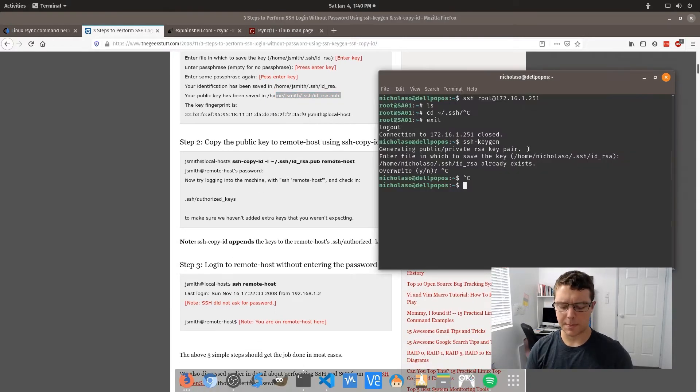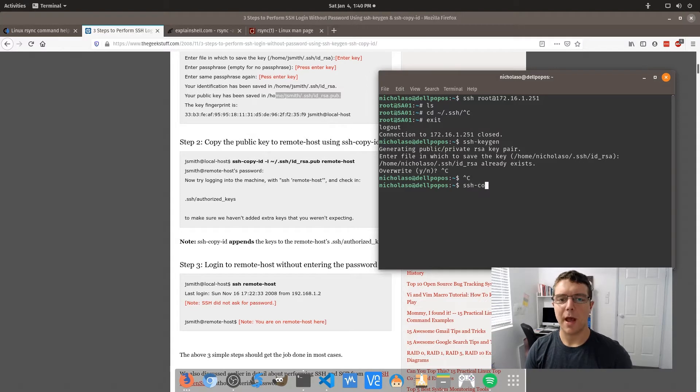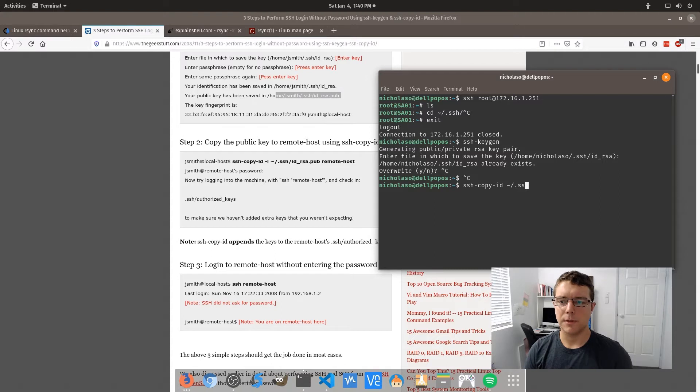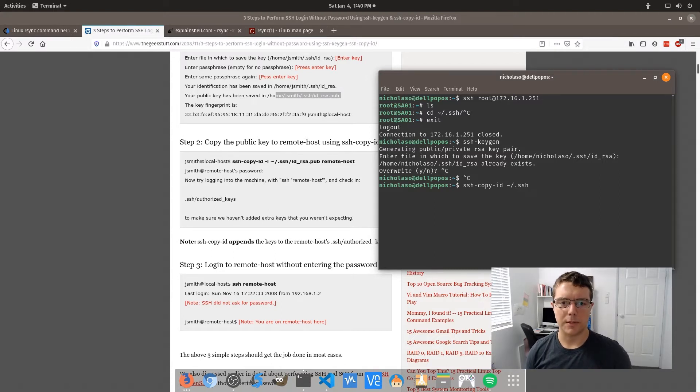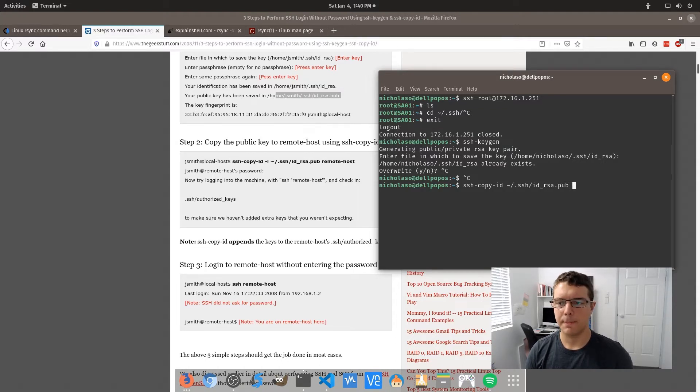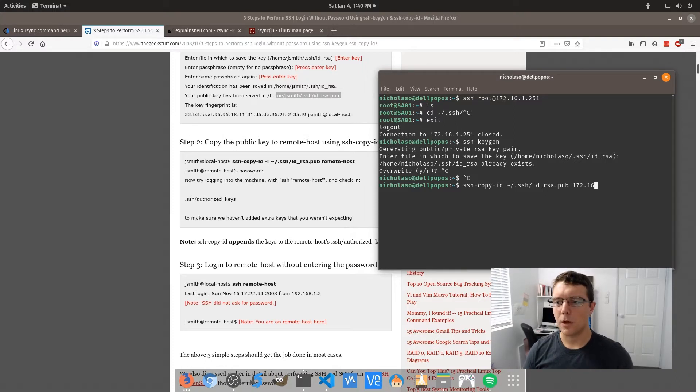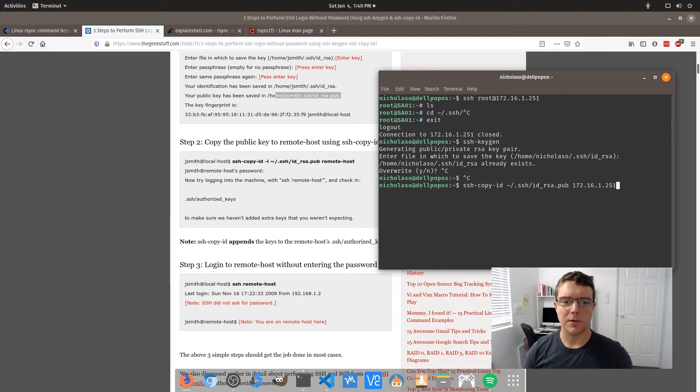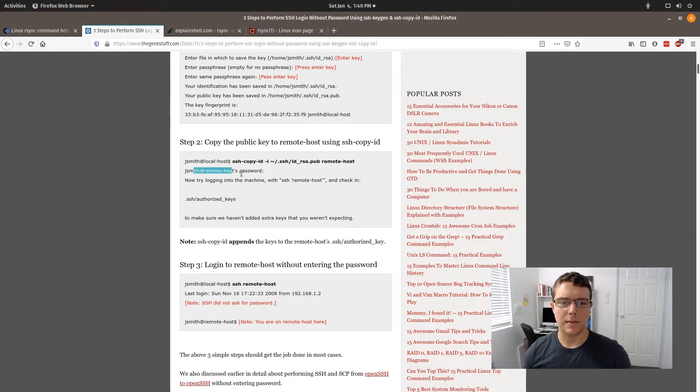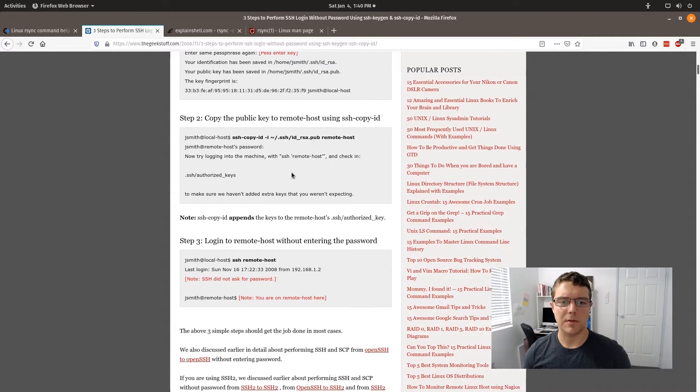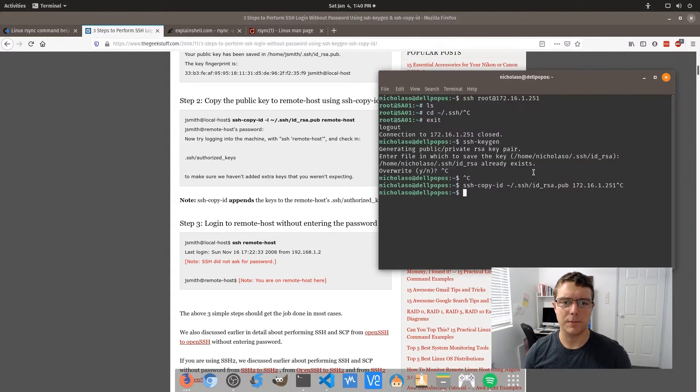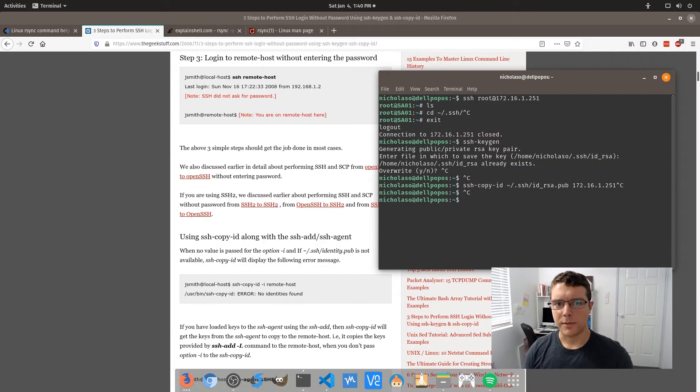The next step here is we need to go ssh and then copy id to the remote server. So this is going to be using the id.rsa file that we just generated in the previous step. And then you'll put in your remote host IP. So I'm not going to do that one now, but what that should do is then prompt you to enter in the details of that remote connection.